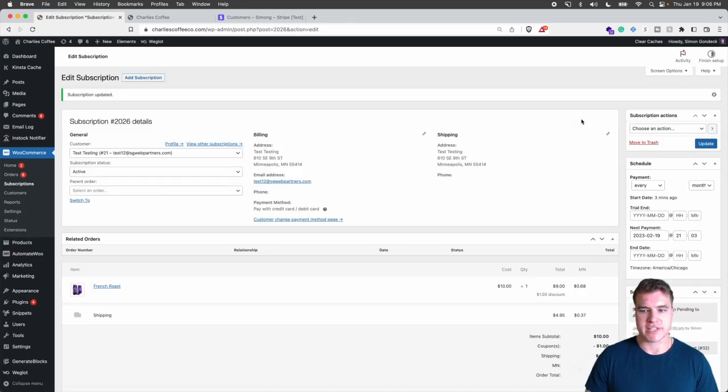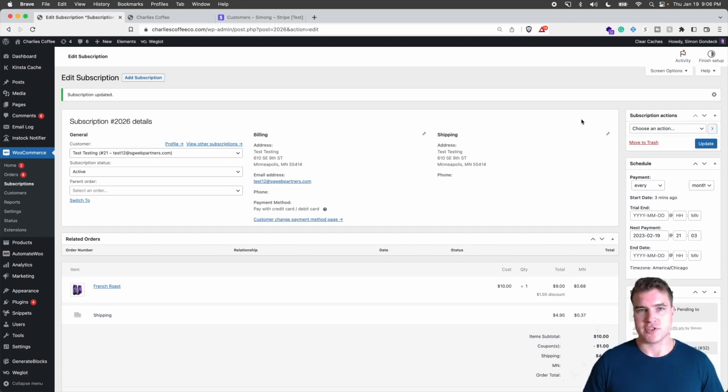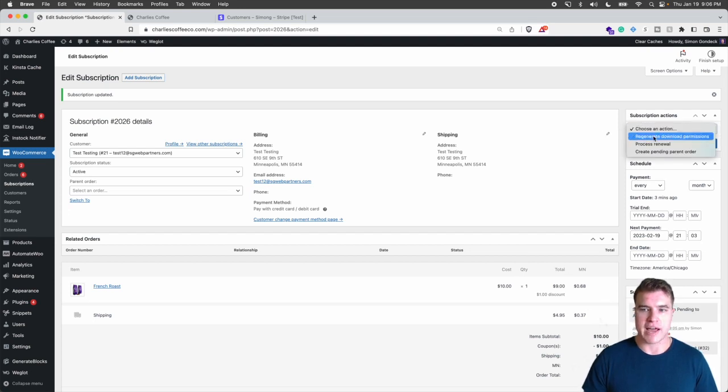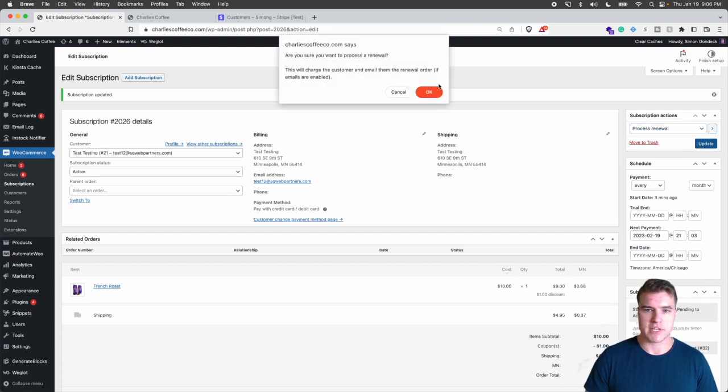Awesome. So I set it to active and I clicked update. And now how do I get the subscription to run right now? So I wanted to run a new order right now. So I would have to just go to process renewal and this order actions up here and I'm going to click update.